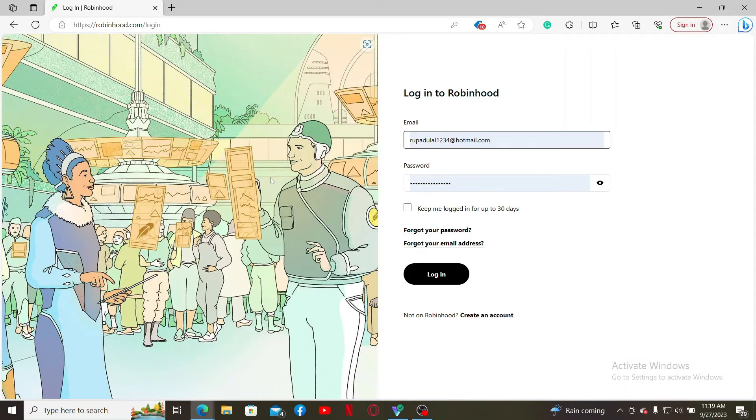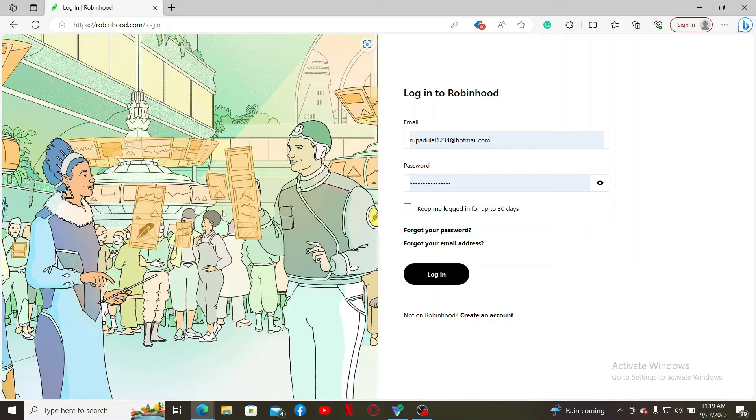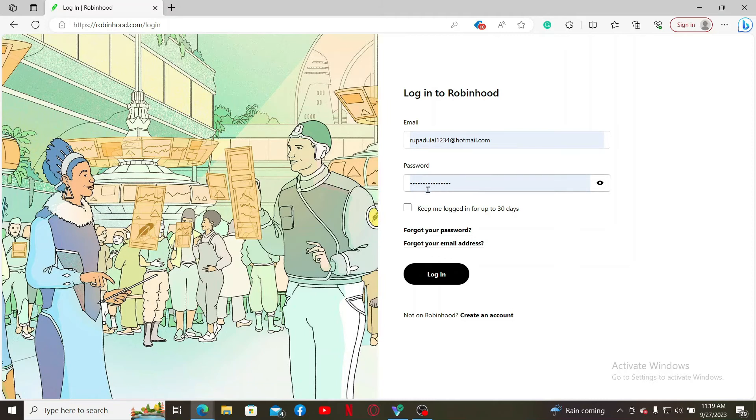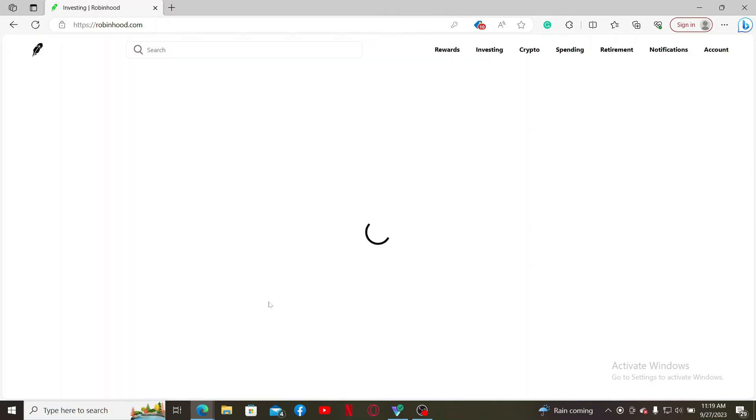After logging out from your account, you'll be redirected to the main login page. Now, once you've disabled the two-factor authentication, you can simply enter your email, followed by your password associated with Robinhood and click Log In.